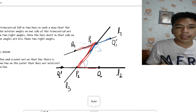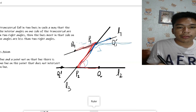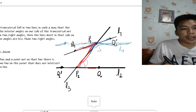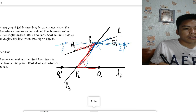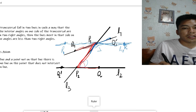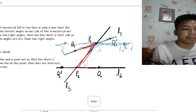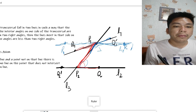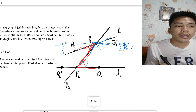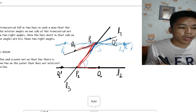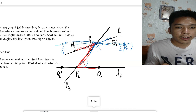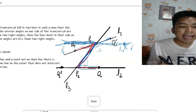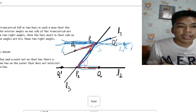Now we construct a fourth line L4 through P1 that is parallel to L2, with points R and R-prime on it. The angle P2-P1-R is congruent to the angle Q2-P2-P1 — these two angles are congruent — which implies that the line P1-R cannot be the same as line L1.